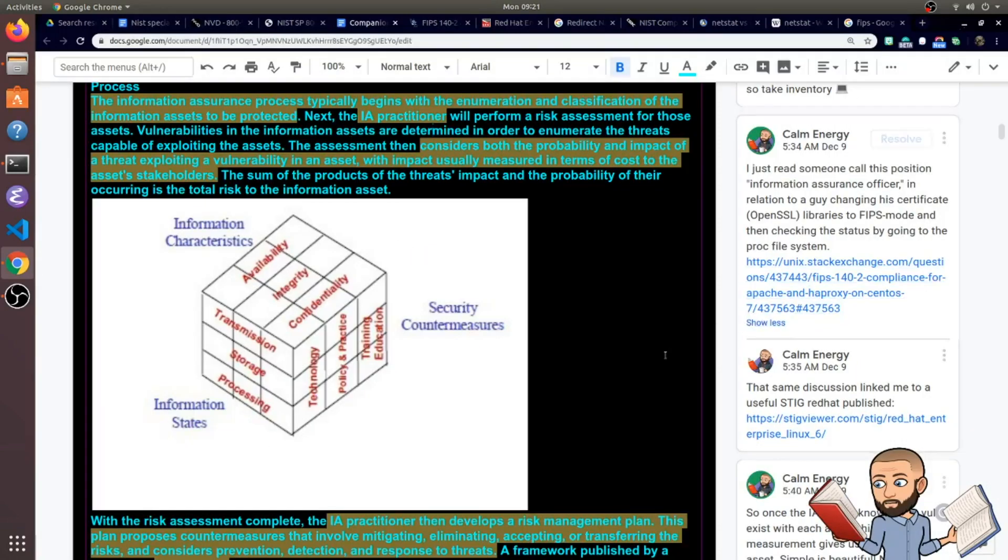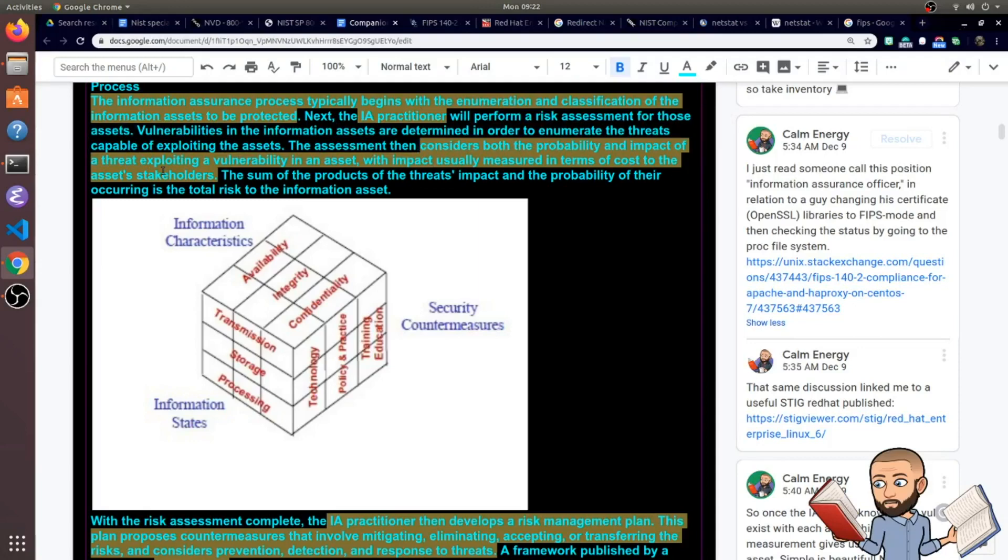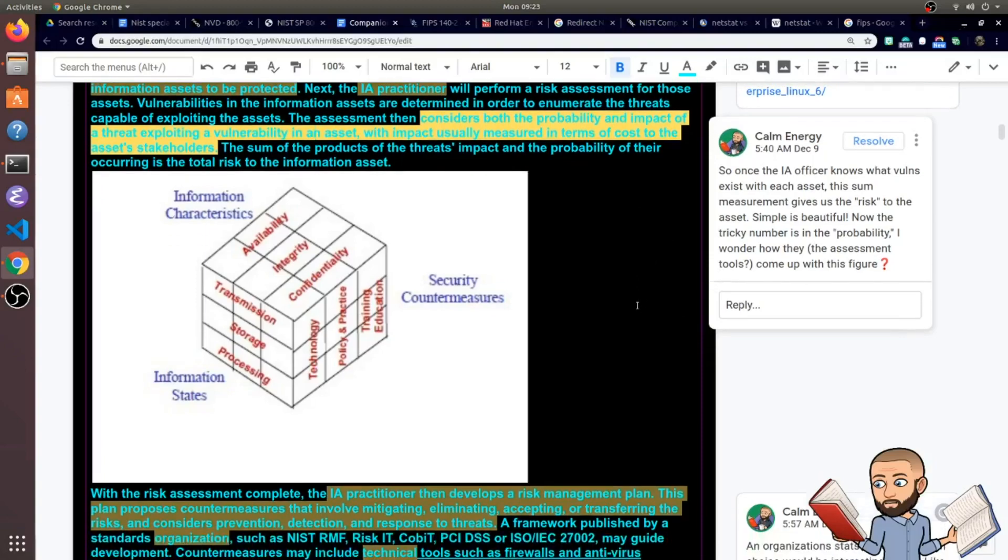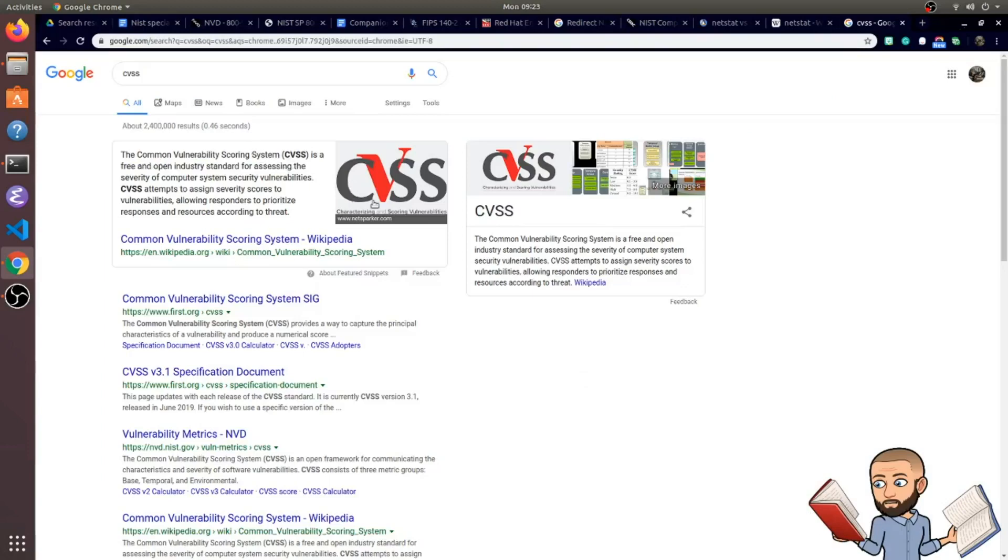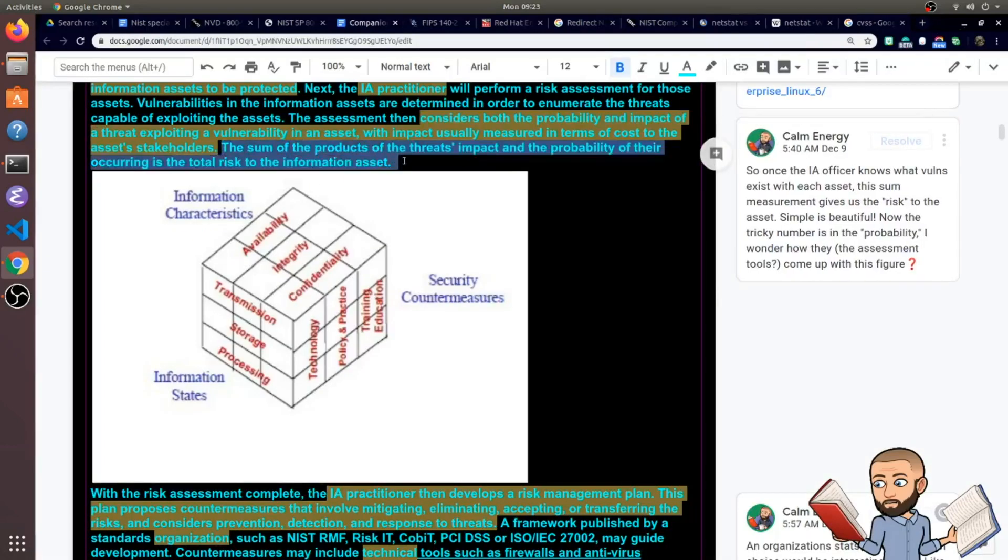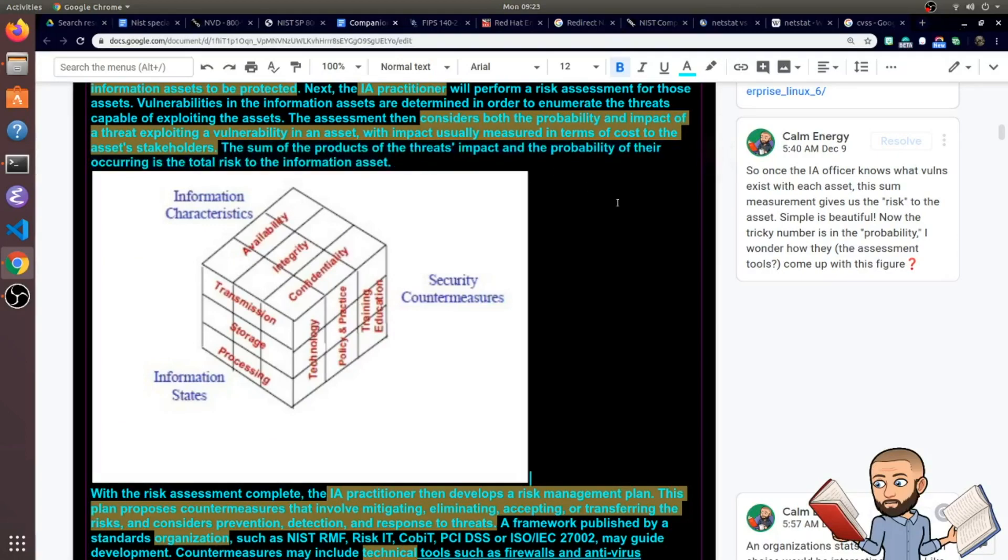So after that server is configured, the IA head honcho can perform a risk assessment for that server. Now the assessment then considers both the probability and impact of a threat exploiting a vulnerability in an asset. Now that's pretty verbose right there as well. But with this assessment's impact consideration, this is measured in terms of cost to the asset's stakeholders. Now I was wondering about how they come up with this number, what the formula is. Maybe it relates to CVSS. That's a fascinating scoring system. But they finish with saying the sum of the products of the threat's impact and the probability of their occurring is the total risk to the information asset.